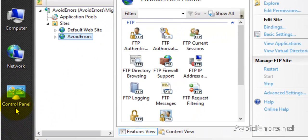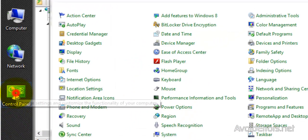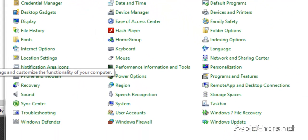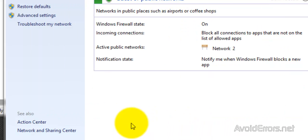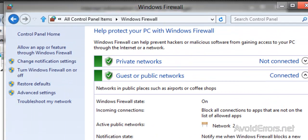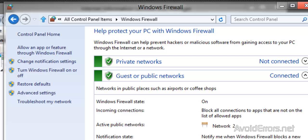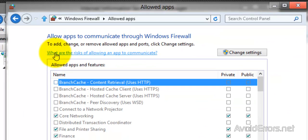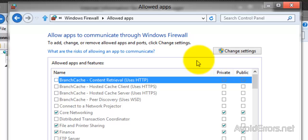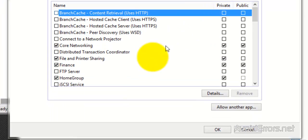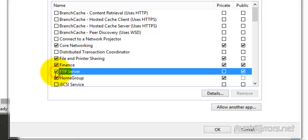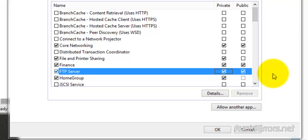So control panel, Windows Firewall. And here go to allow an app or feature throughout Windows Firewall. Change settings, checkmark FTP server. Also check private and public. Once you're done, click on OK.